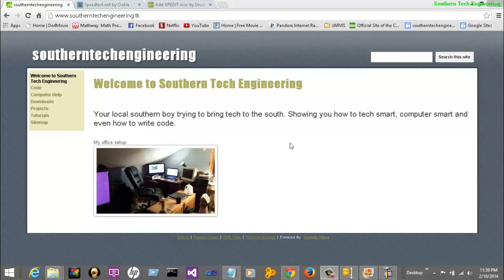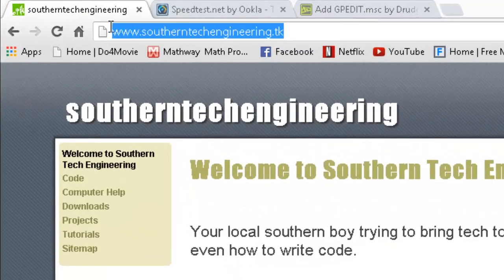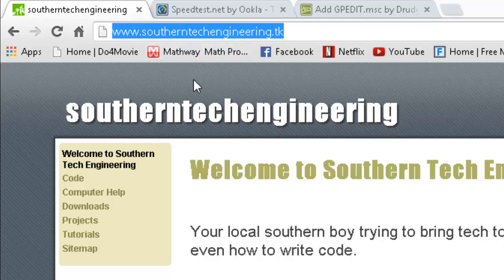Hey guys, this is H from Southern Tech Engineering. Go check out our site at www.southerntechengineering.tk